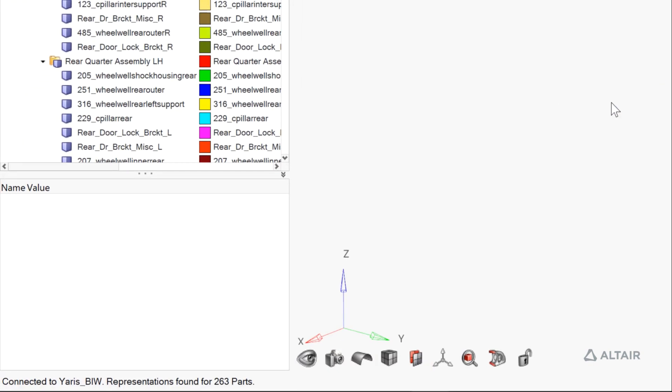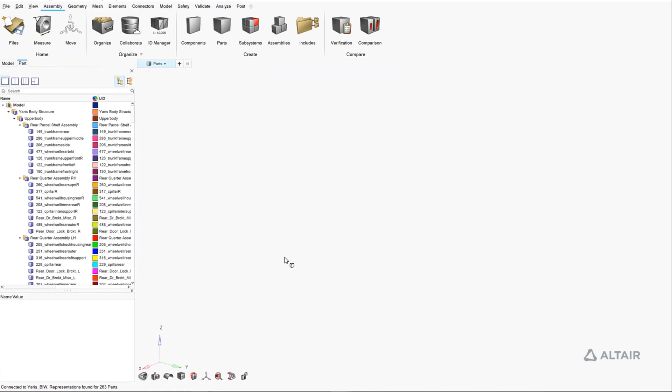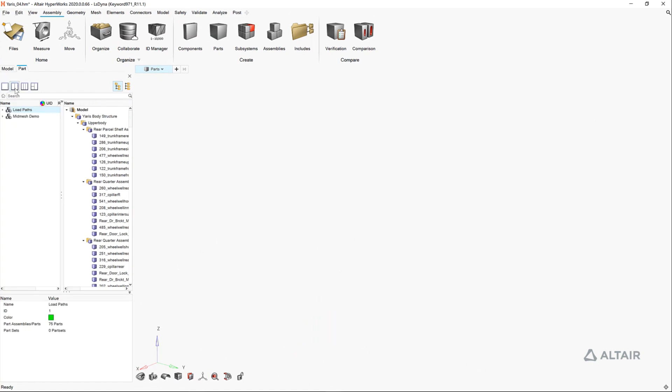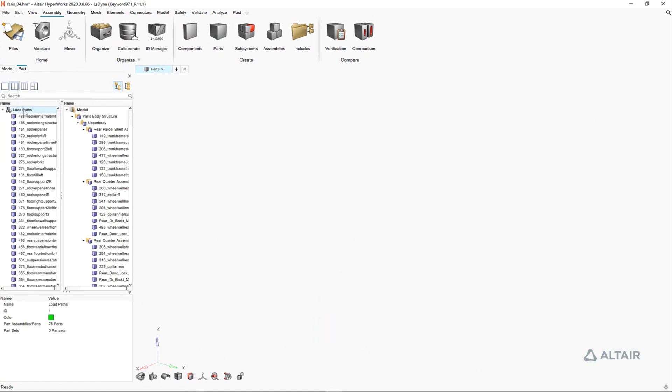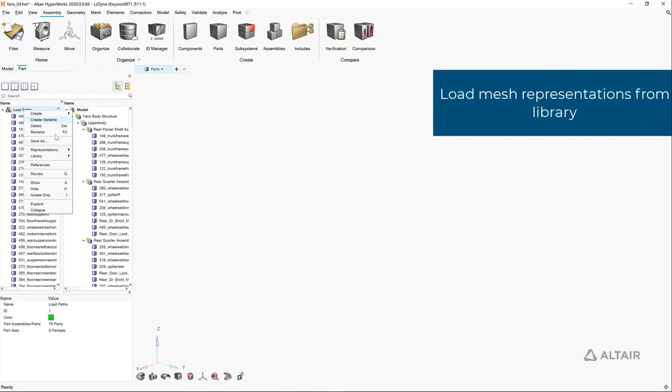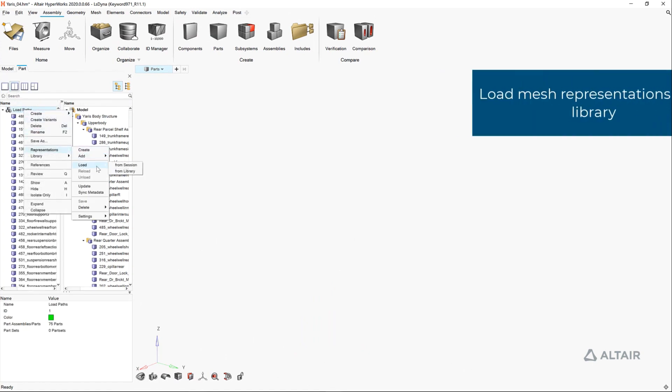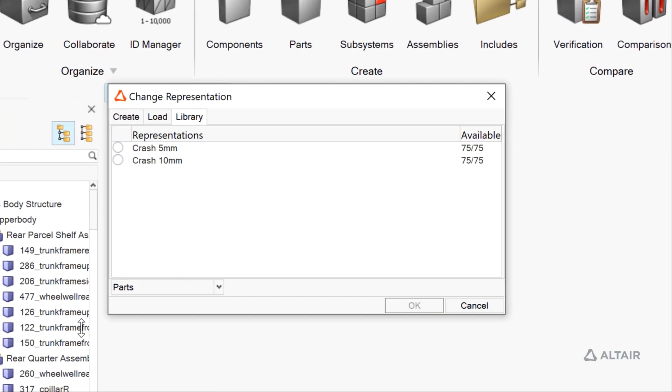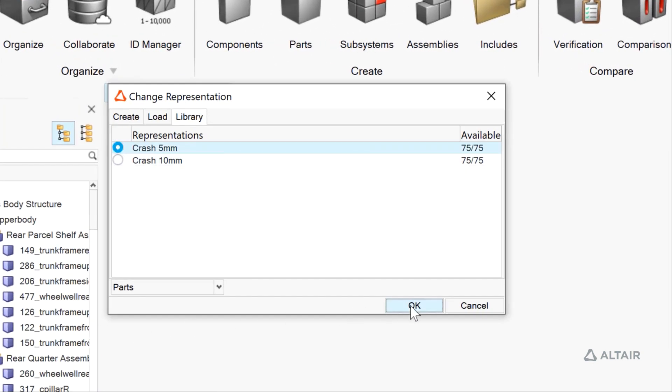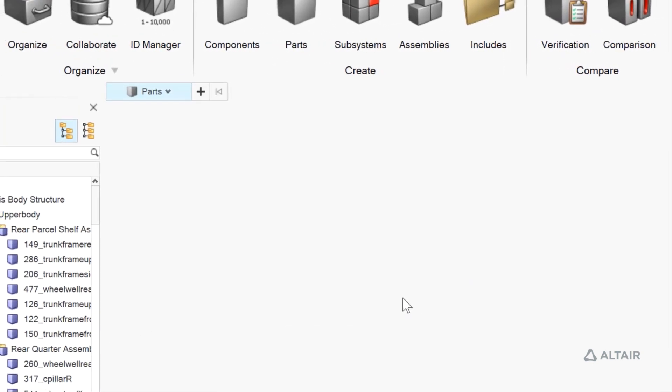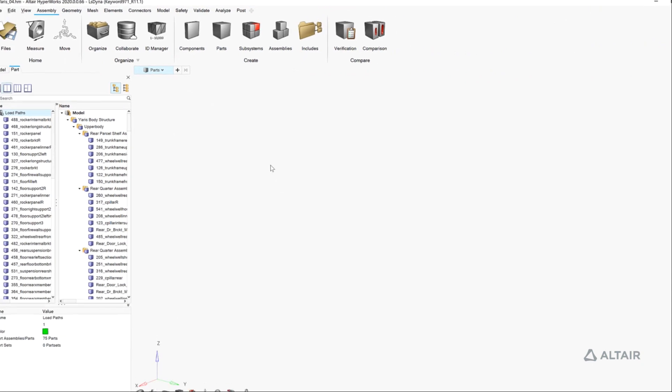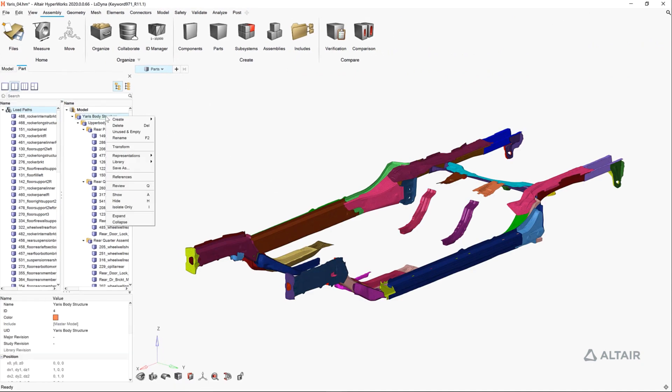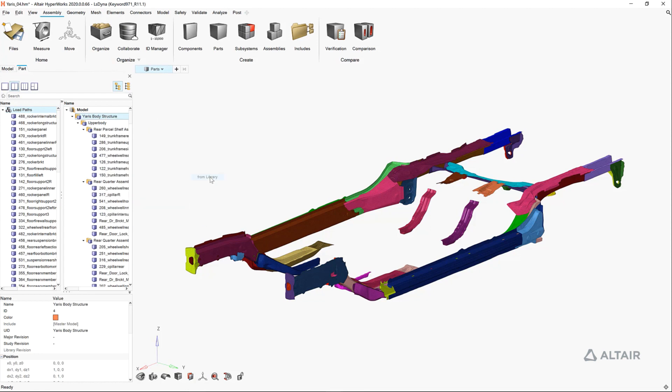First, let's load the five millimeter representation for the part sets associated with our load paths.